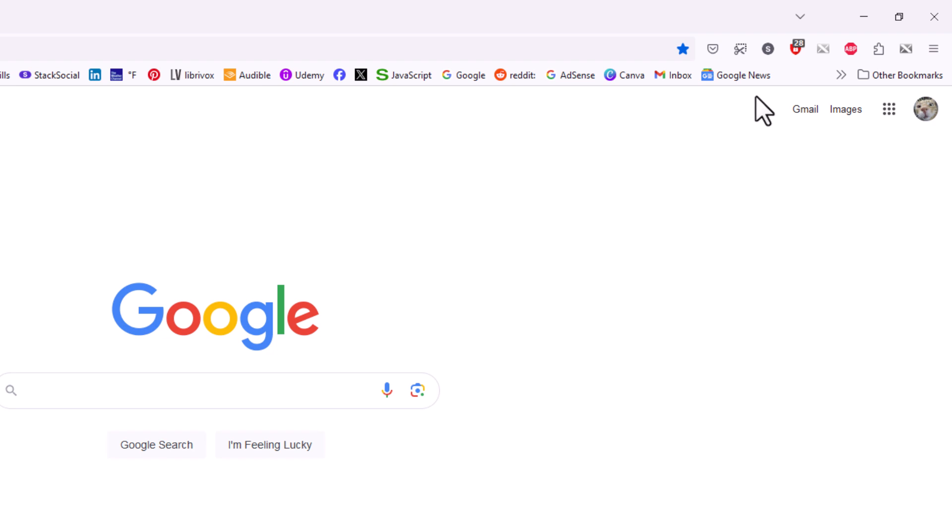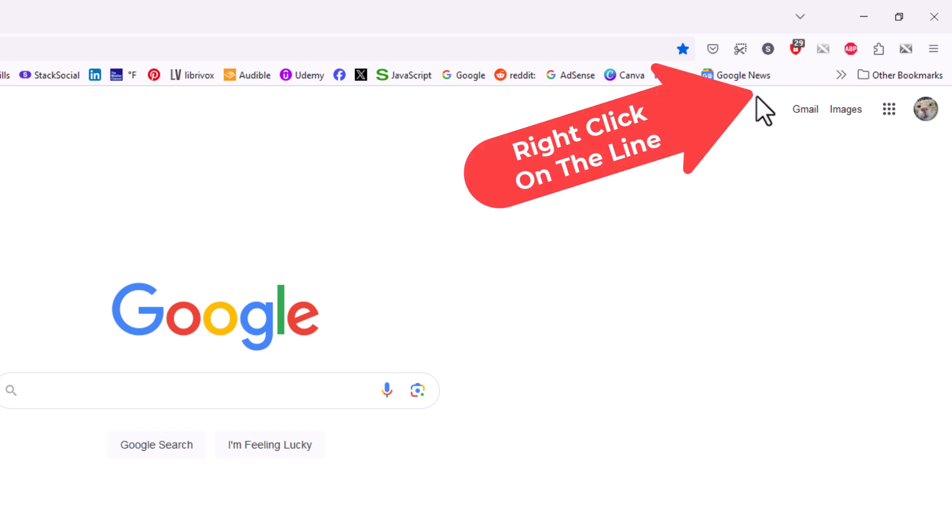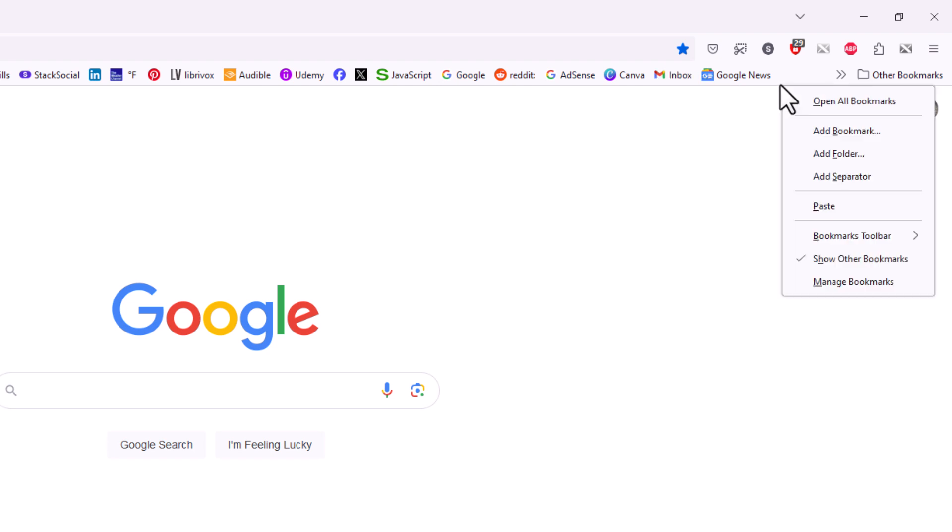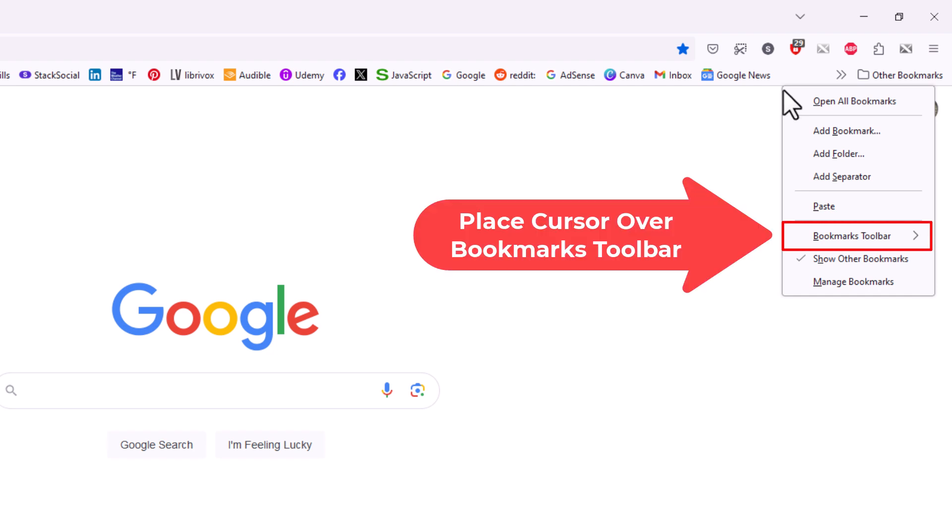Another way to do it you want to place your mouse cursor right over this line here and right click. Then right down here is bookmarks toolbar. Place your mouse cursor over that.